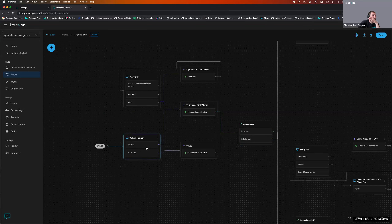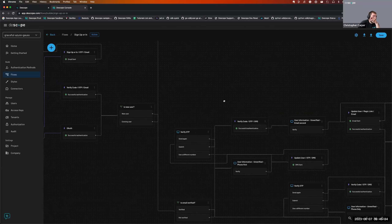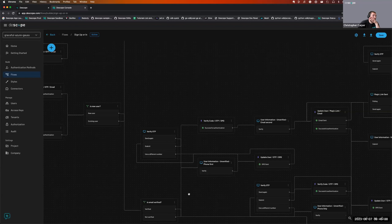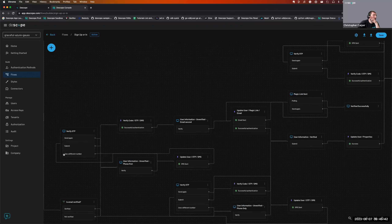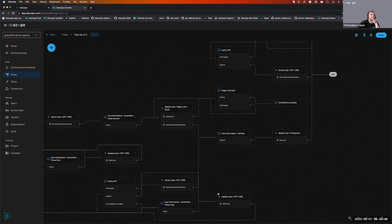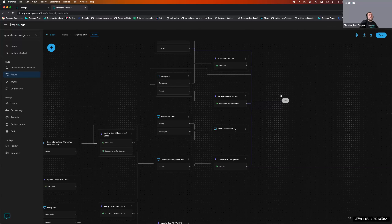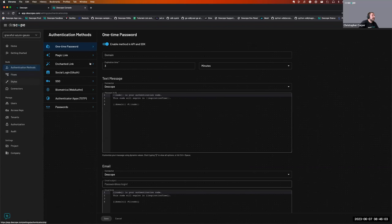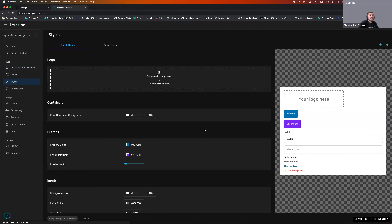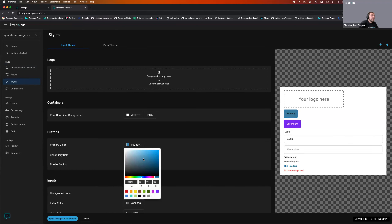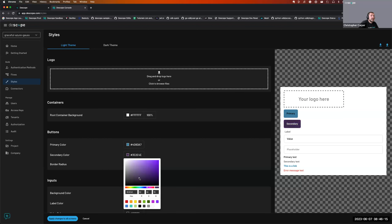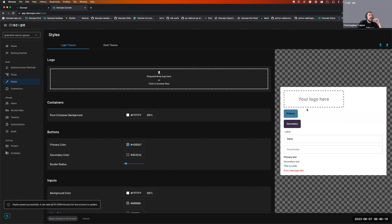The completed flow has Continue with OTP and social login via Google. It steps through: is it a new user? Is the email verified? It verifies the OTP or SMS and then ends the flow — that's when you get the authentication response and the user's JWT. The styling of the flow is also configurable here, so you can change colors and other elements, and those changes will be reflected in your application.